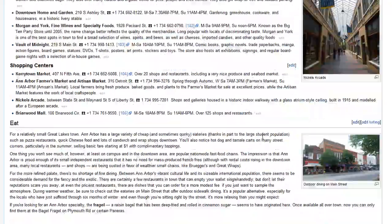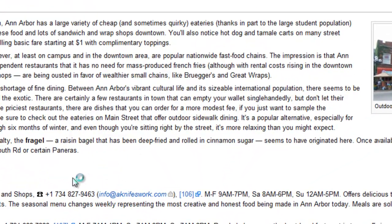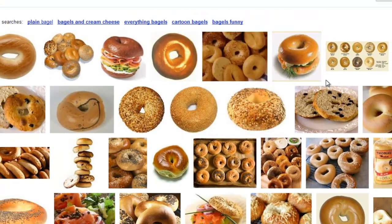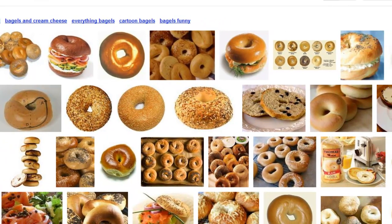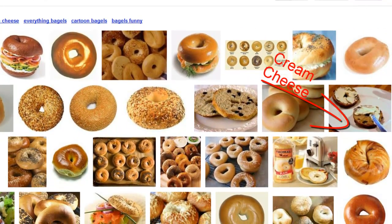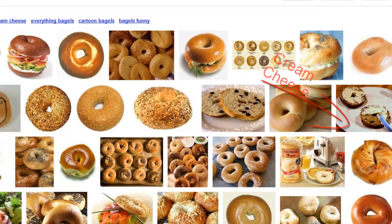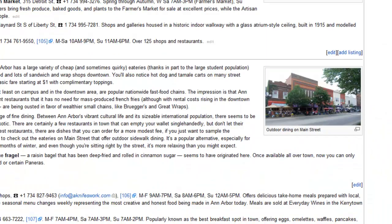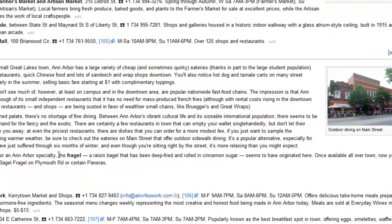I want to show you the food, because the most famous food in Ann Arbor is called a 'fraggle' — like a bagel. A bagel in America is very common. I'll show you what a bagel is. A lot of people like to put cream cheese on it, and other things they'll put on there are raisins. You can also make a sandwich with a bagel.